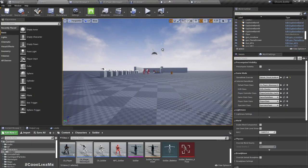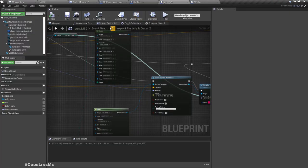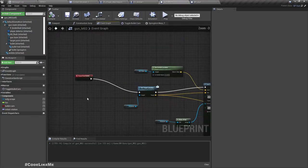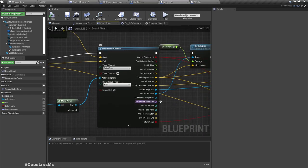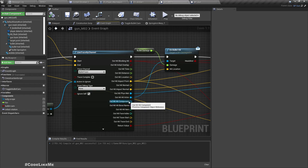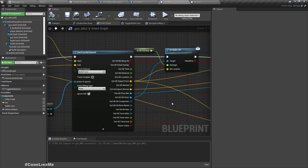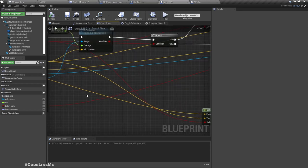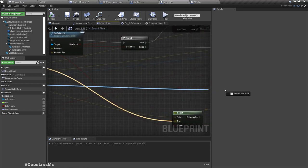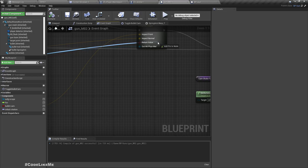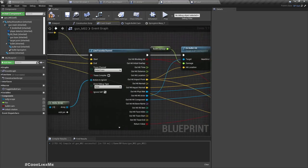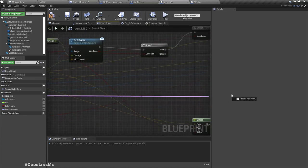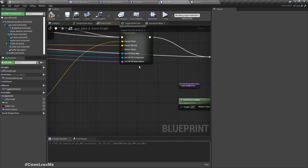So I think in here, in the emit bullet, we shoot and we get this outlet component and outlet bone name.